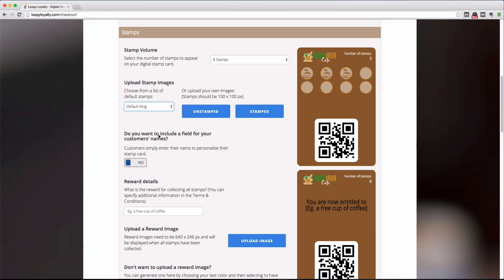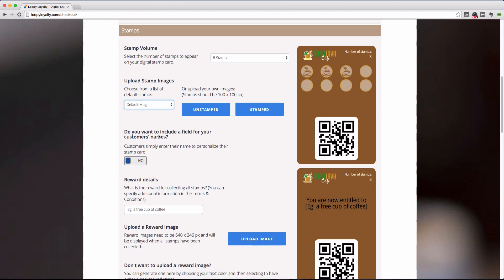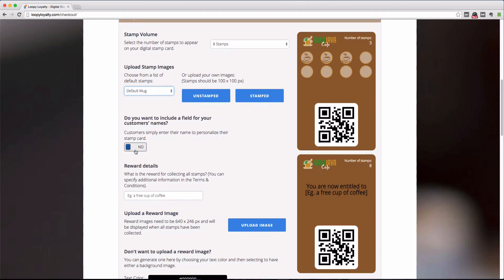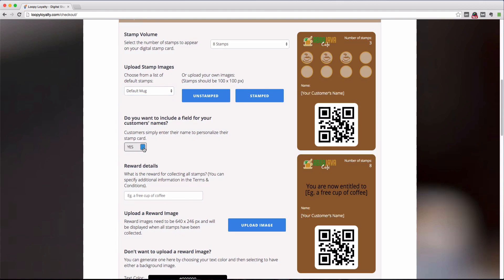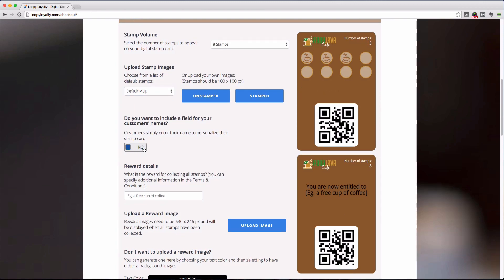Now the next section allows you to choose whether or not you want your customers to personalize the loyalty cards. This gives them the ability to add their name to their stamp cards before installing it in their mobile wallet app. Simply select yes to enable this option or no to leave it out.